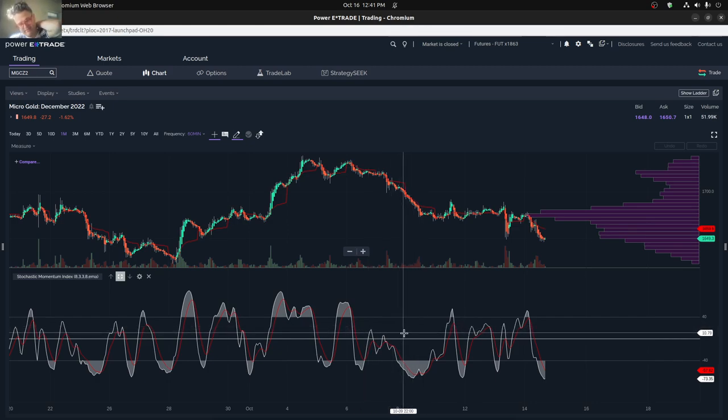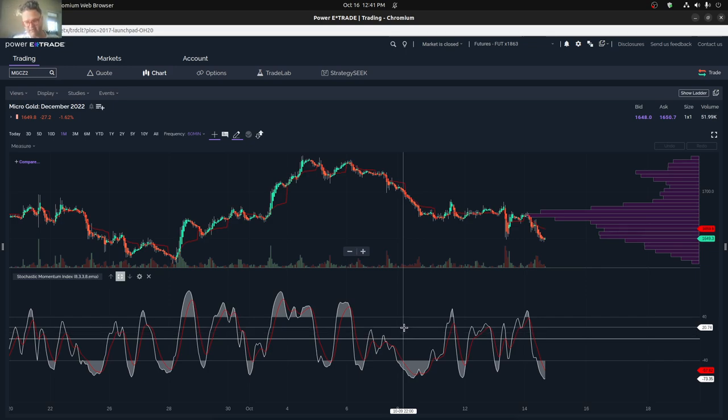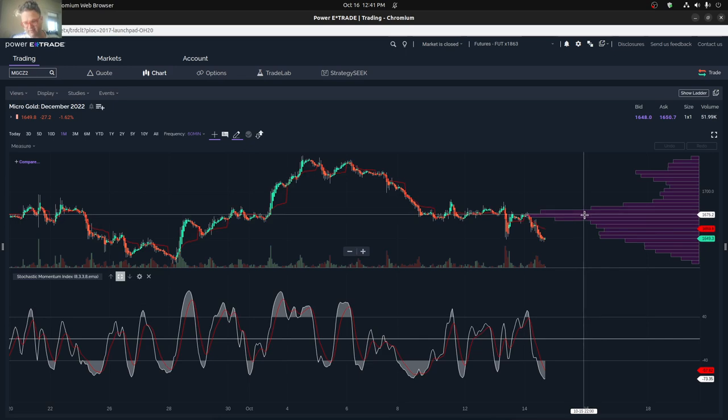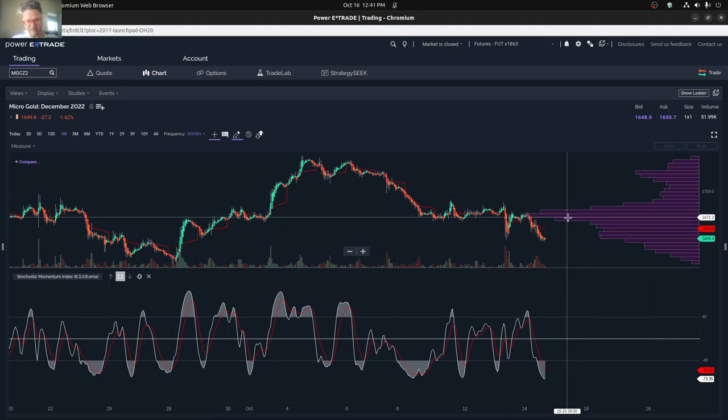Basically those days kind of really determined a lot of things. You can still see the price level showing up here at $1675, but we're kind of dropping from there.